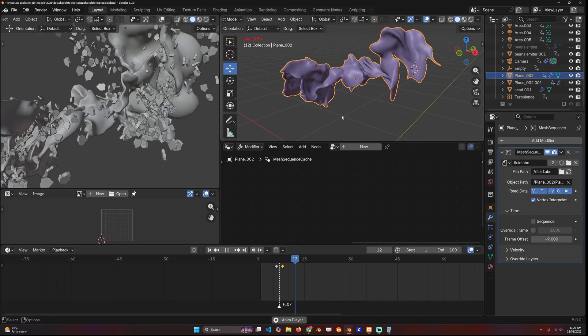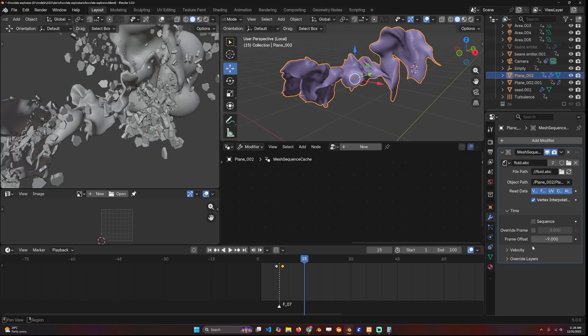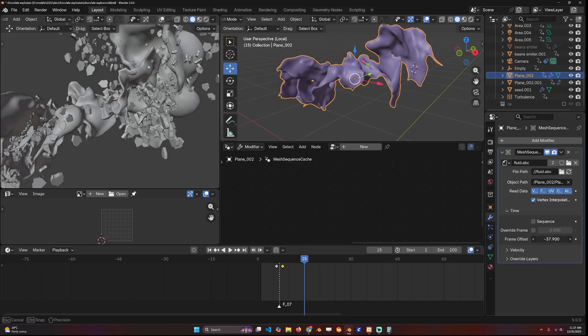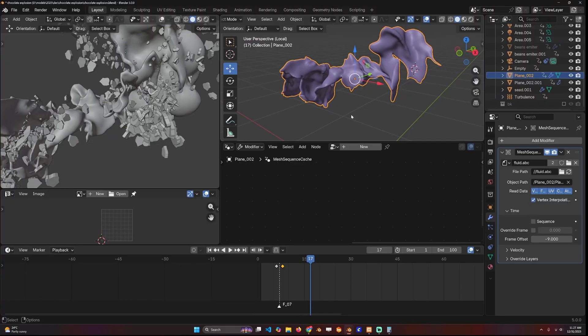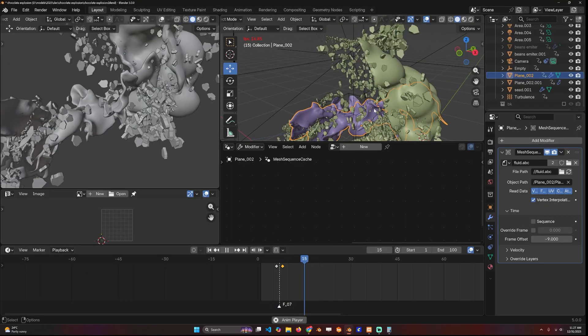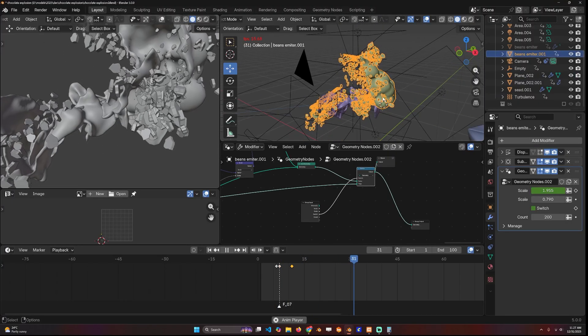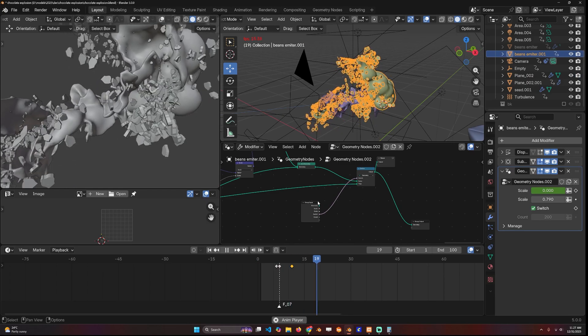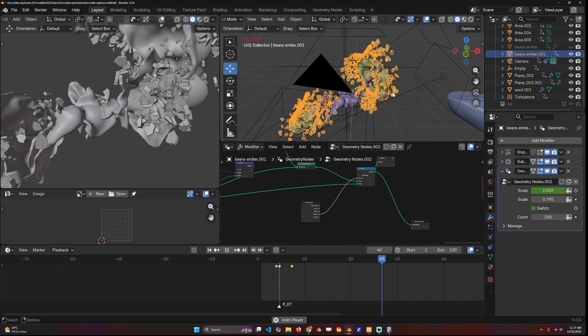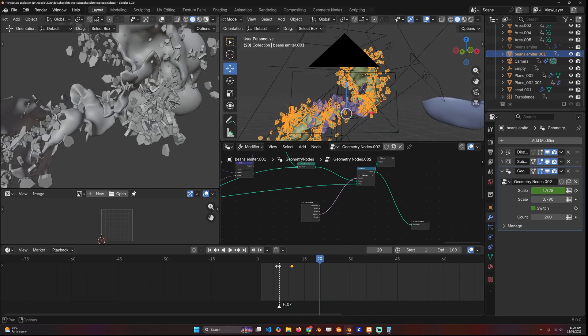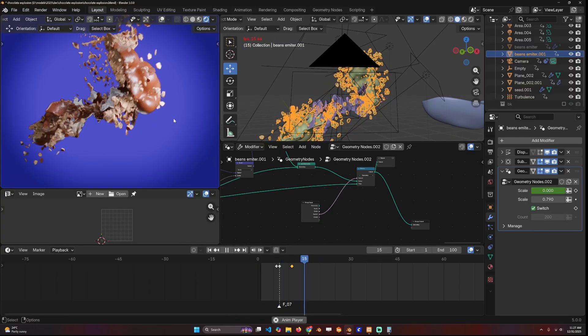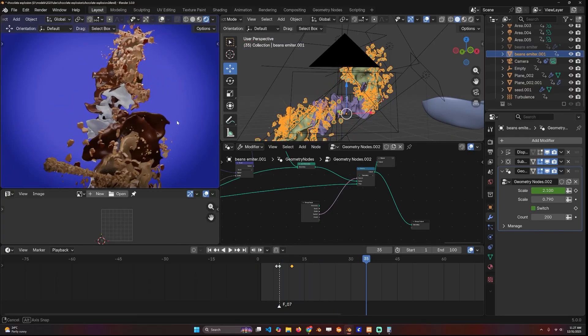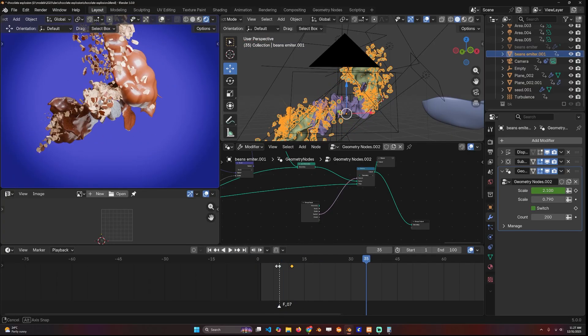This allows me to offset or change the timing of the animation so that it matches with the rest of the animation, just like that. The rest is just simply lighting, and that's it.